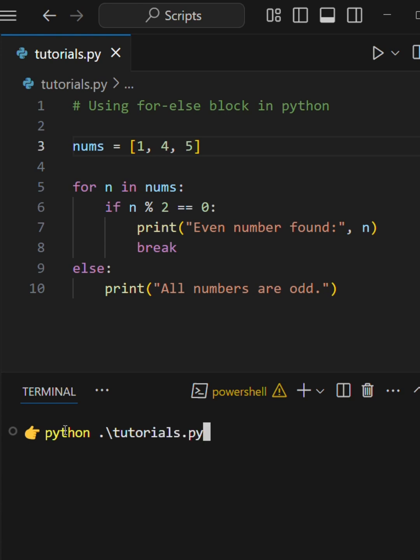Now that the loop breaks early, the else block is skipped entirely. Super useful for search logic, clean validations, or exit conditions.